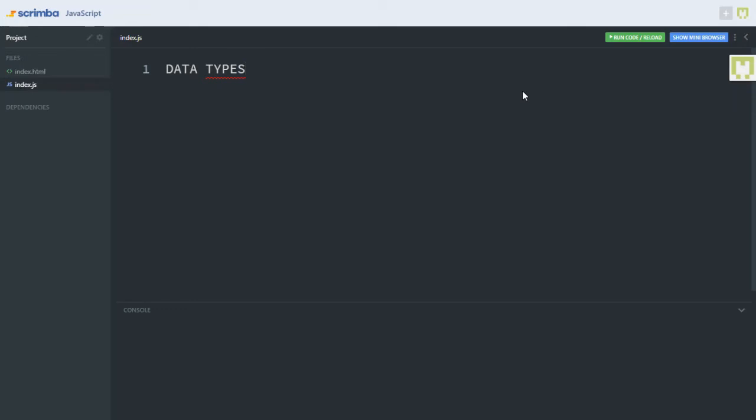Welcome back. In this video, we shall learn about data types and variables in JavaScript. Before we talk about the different data types in JavaScript, we need to understand what data is in computer science. Data is anything the computer processes to give meaningful results. So in JavaScript, we will talk about 5 data types for now.